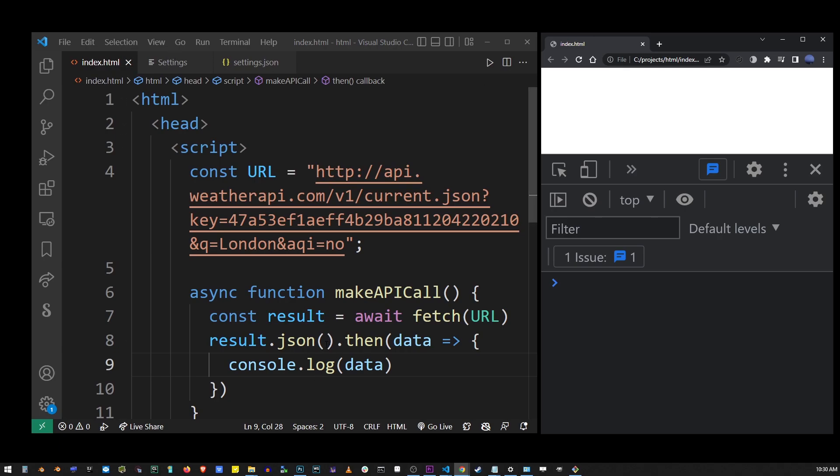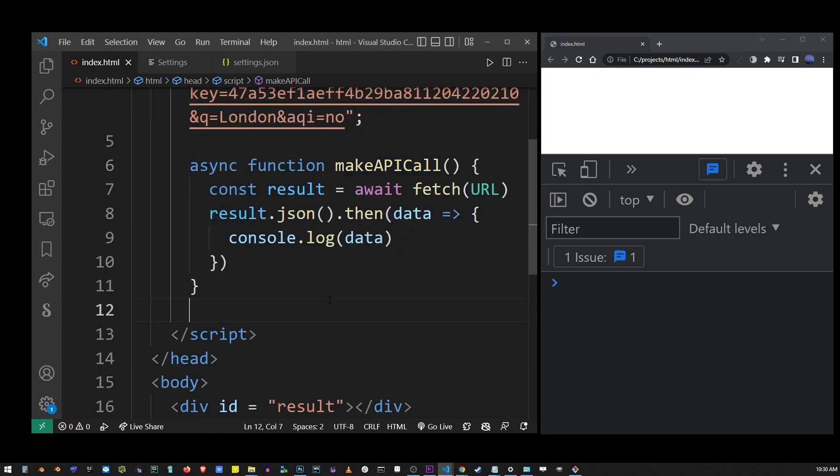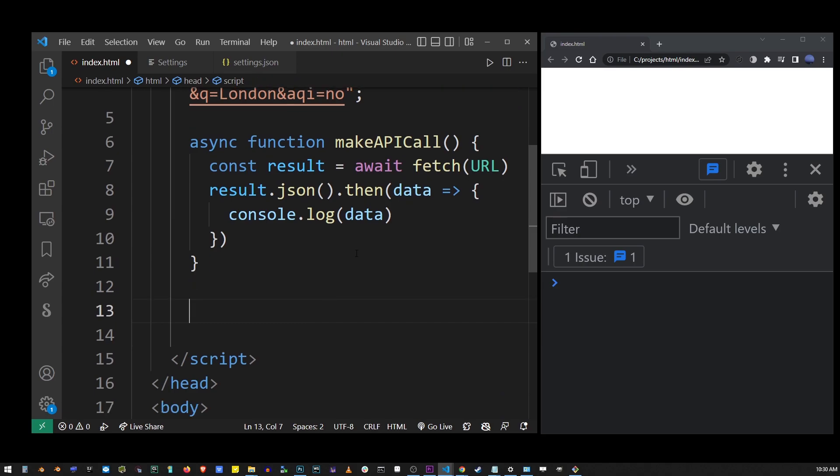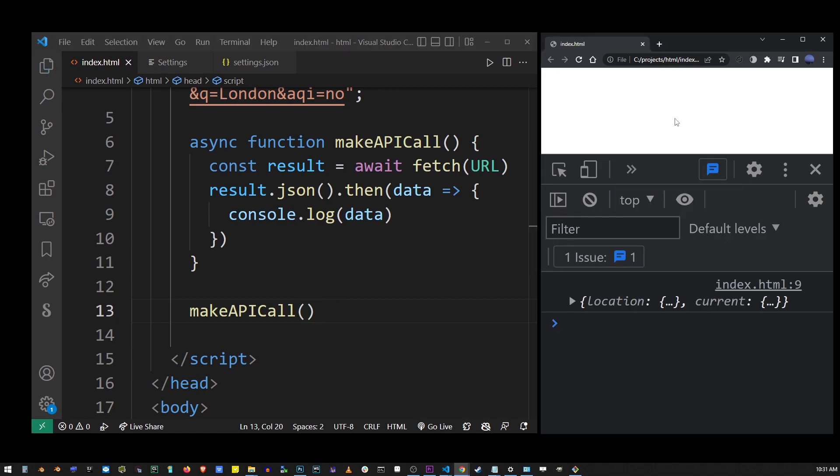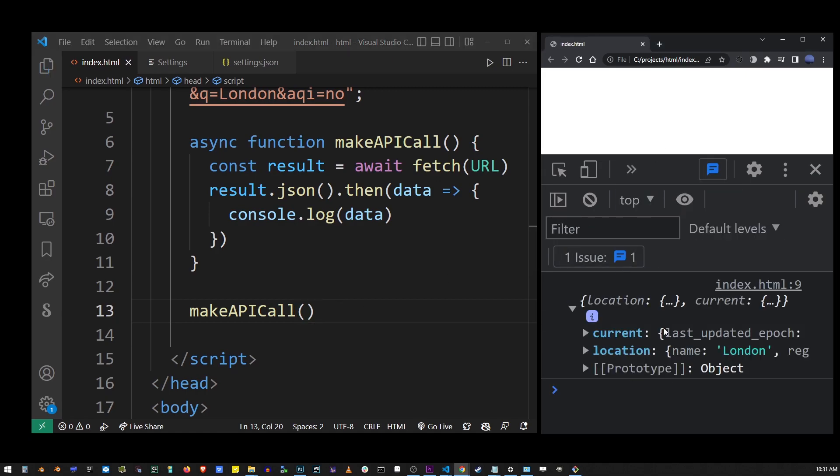So what we also need to do is go below this function definition and actually call it. To call a function in JavaScript, you just type its name and add parentheses at the end. So if I run this HTML file now in the browser, you will see in the console output, we actually produced the JSON object returned from the API call that we made.